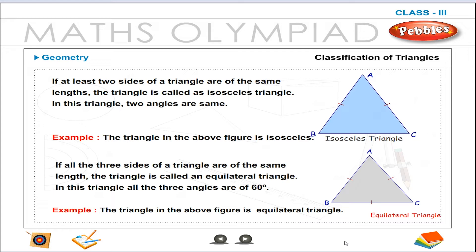If all three sides of a triangle are of the same length, the triangle is called an equilateral triangle. In this triangle, all three angles are 60 degrees. The triangle in the above figure is an equilateral triangle.